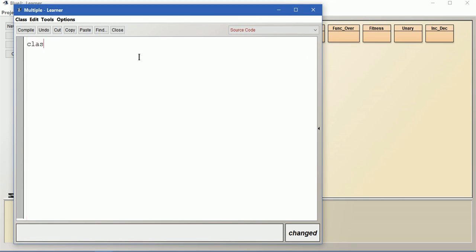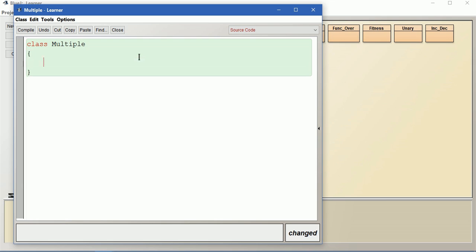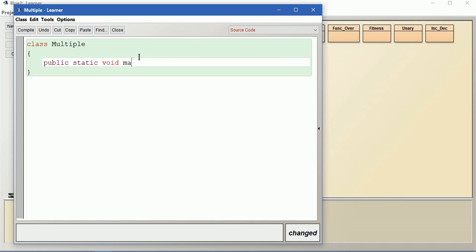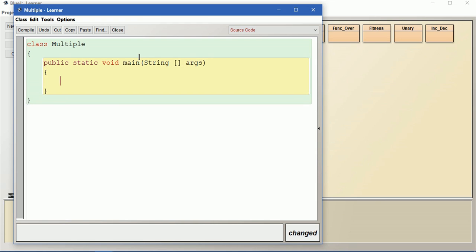Let us write the main method: public static void main(String[] args). Let us find the multiples of 5. Let us create a for loop: for int i equal to 5 as the beginning, and then when i is less than or equal to 50.